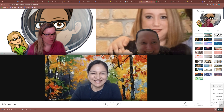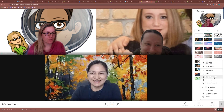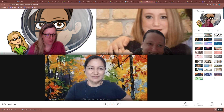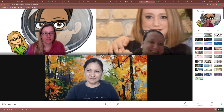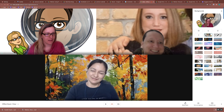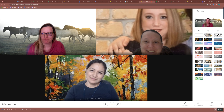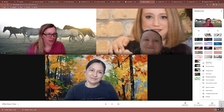All right. So on the three dots, you do Change Background, and you can make it whatever you want. Awesome.